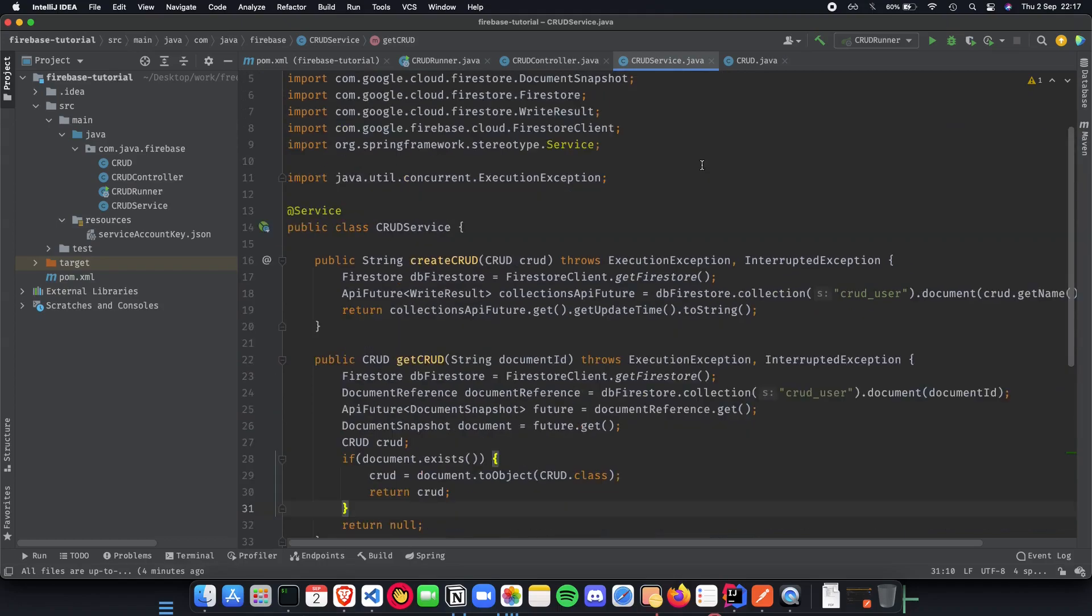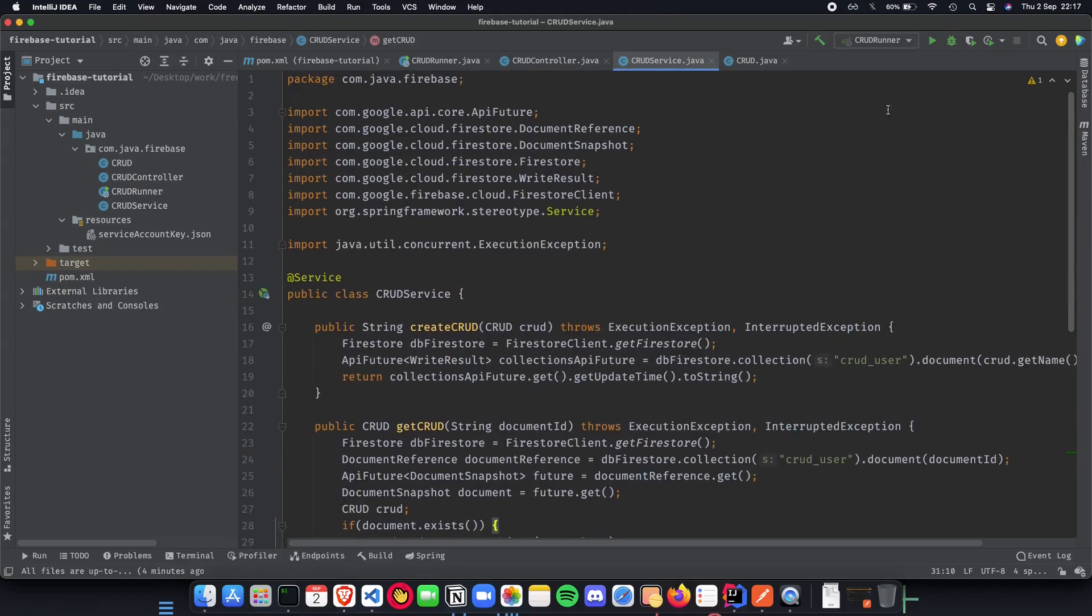The next thing to do is run the application. Let's run it and let's see it from the beginning where we do a create, update, delete and get.